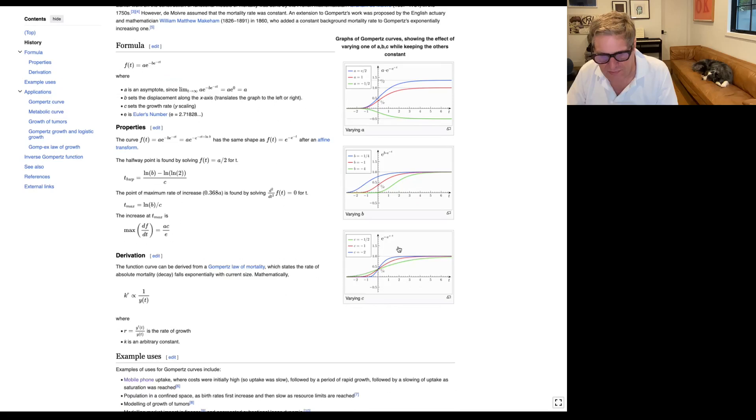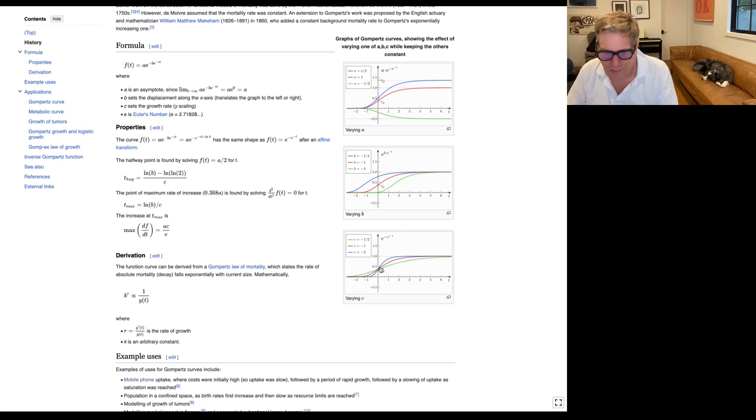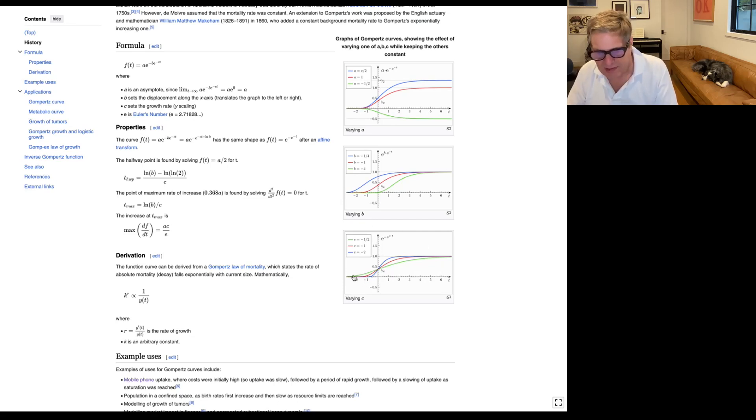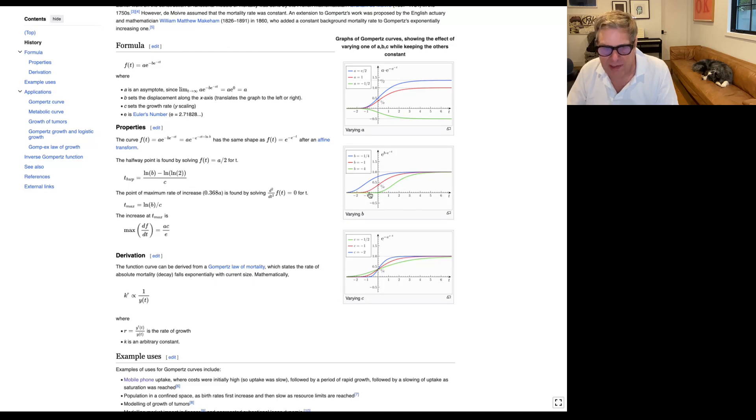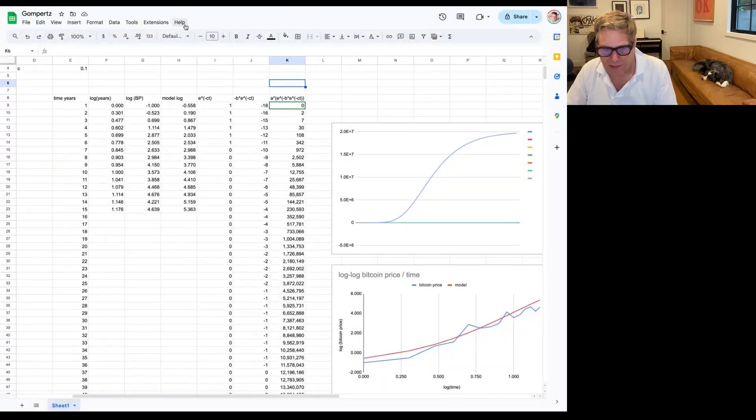And then you have these two models. B is sort of the inflection of the curve. And then, sorry, C is the inflection of the curve. The higher C is, the more it inflects. And otherwise it's more elongated. And then B is sort of the offset here. So this is a very interesting curve. So I have modeled this curve here.